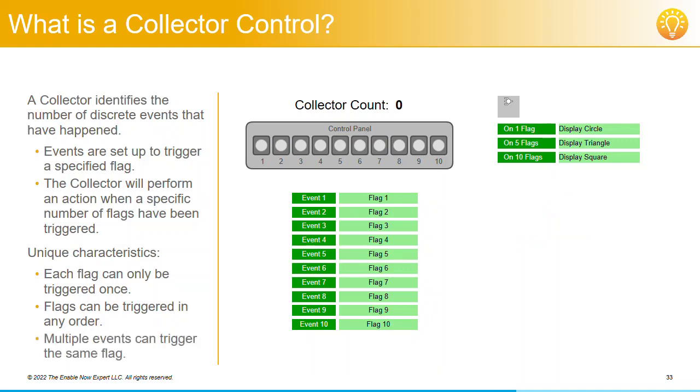One last thing about Collector Controls. More than one event can trigger the same flag. The example we've seen here is fairly simple, but we could have events 1, 2, and 3 all trigger flag 1. Then you could click on any one of these three events and flag 1 would be triggered.